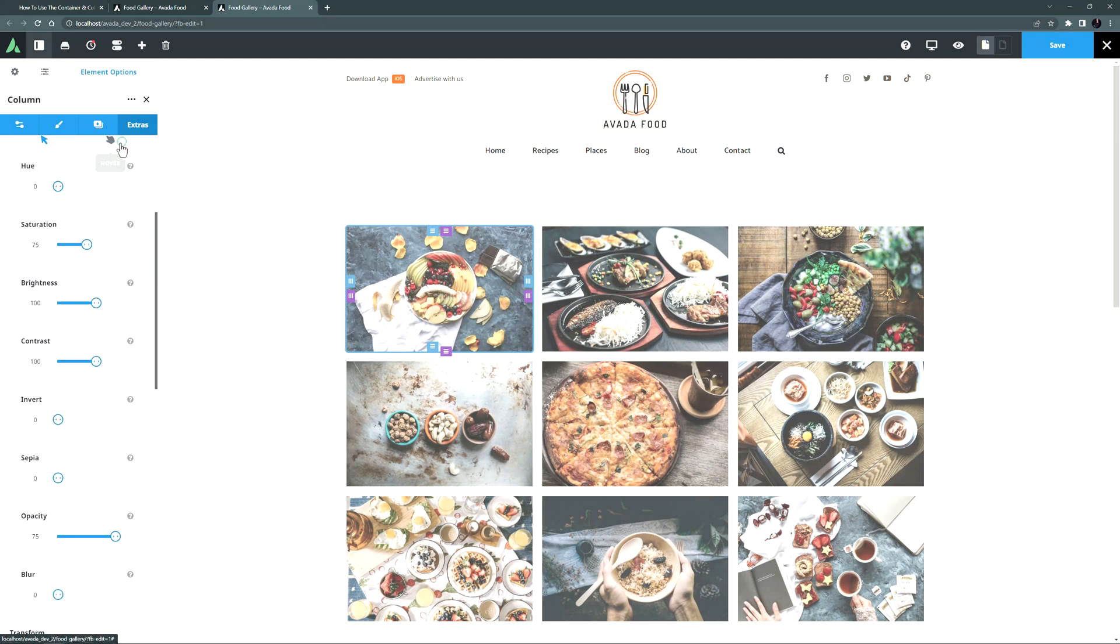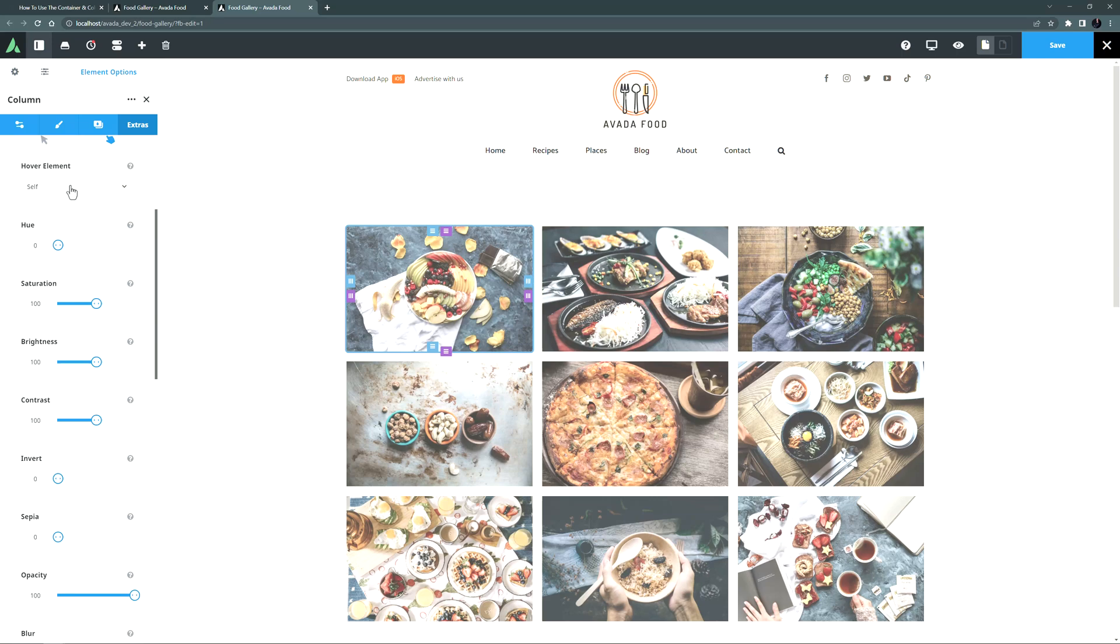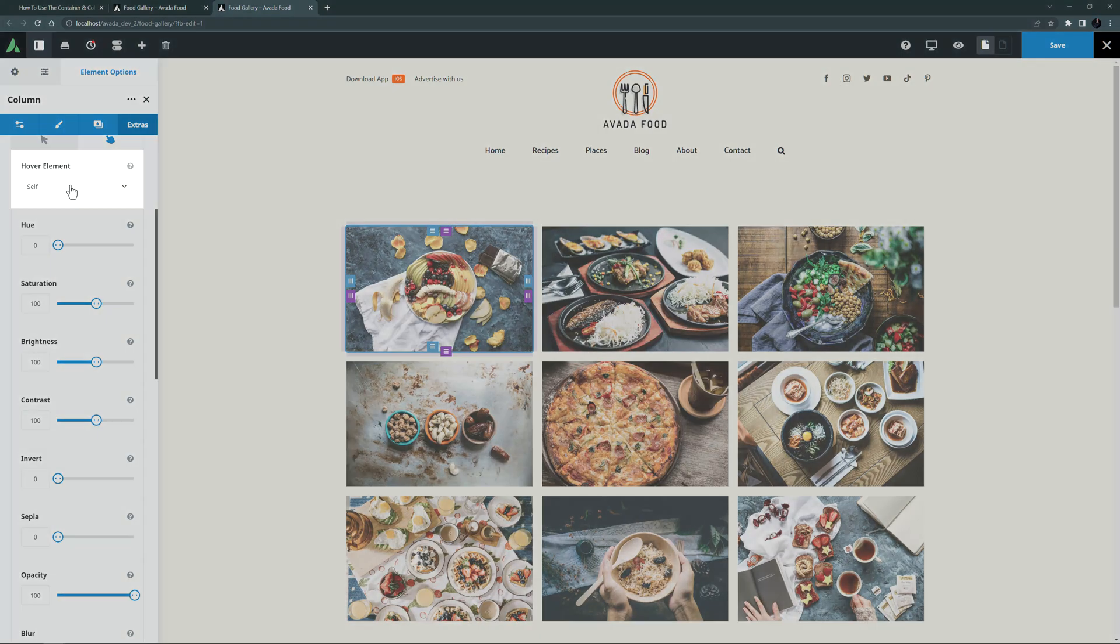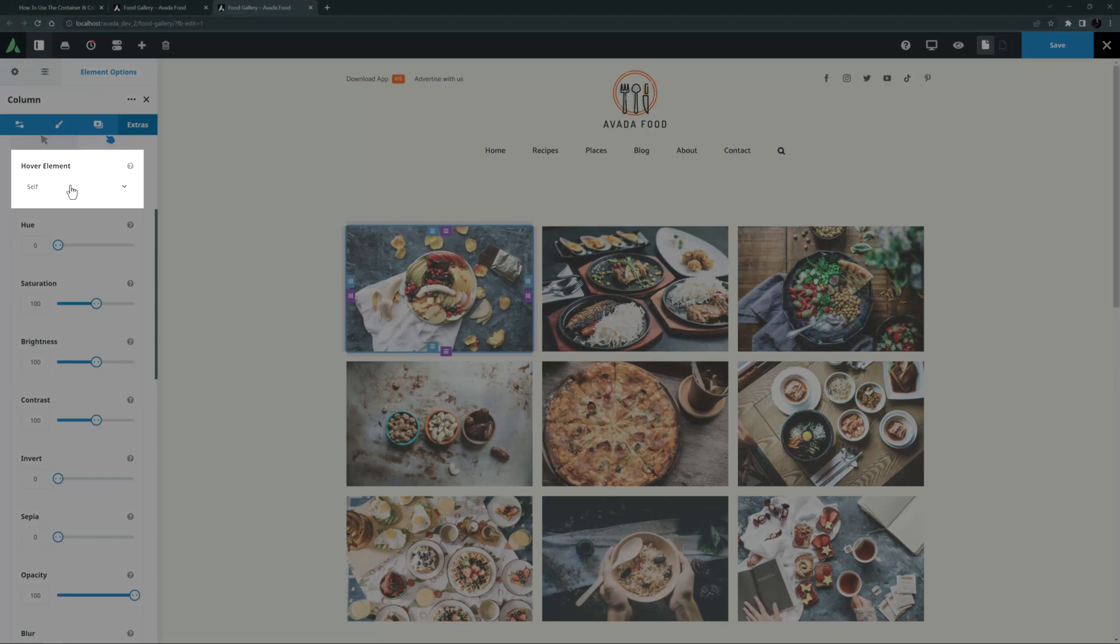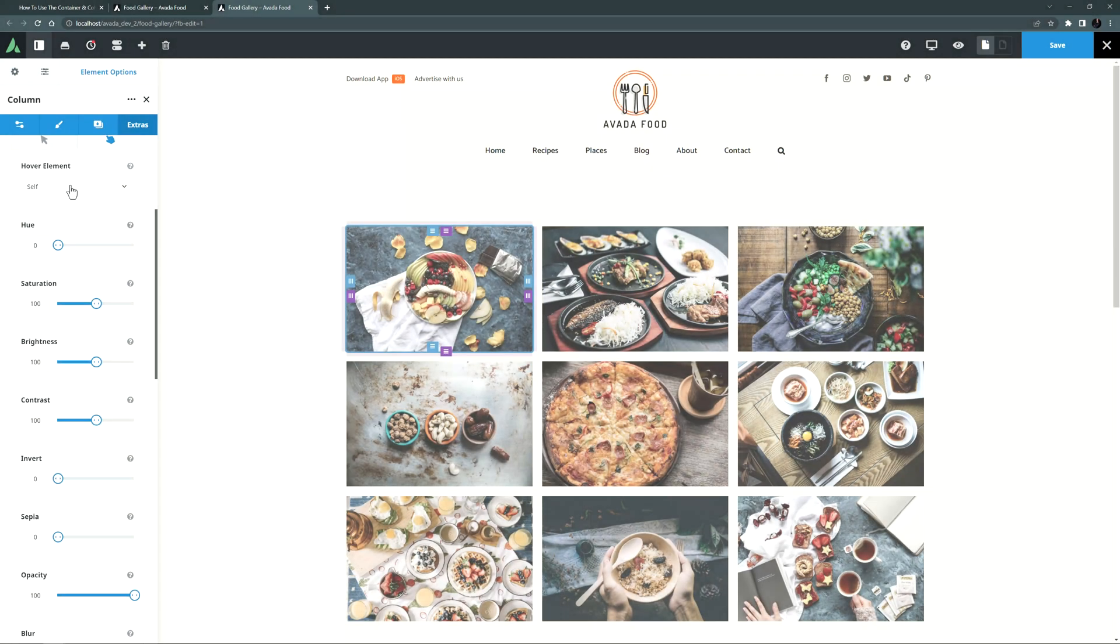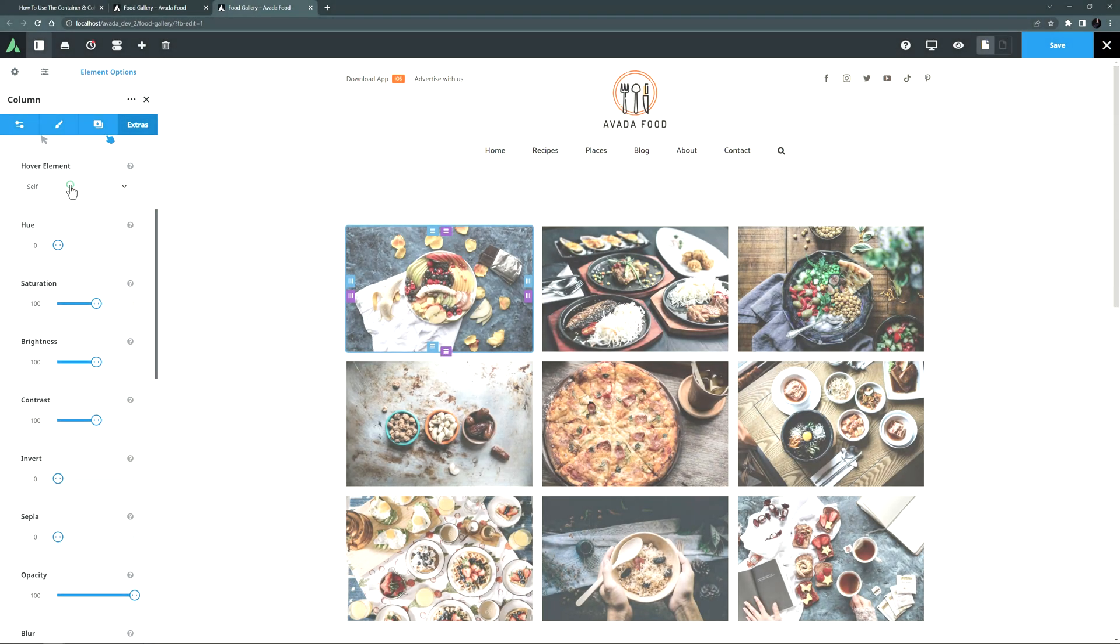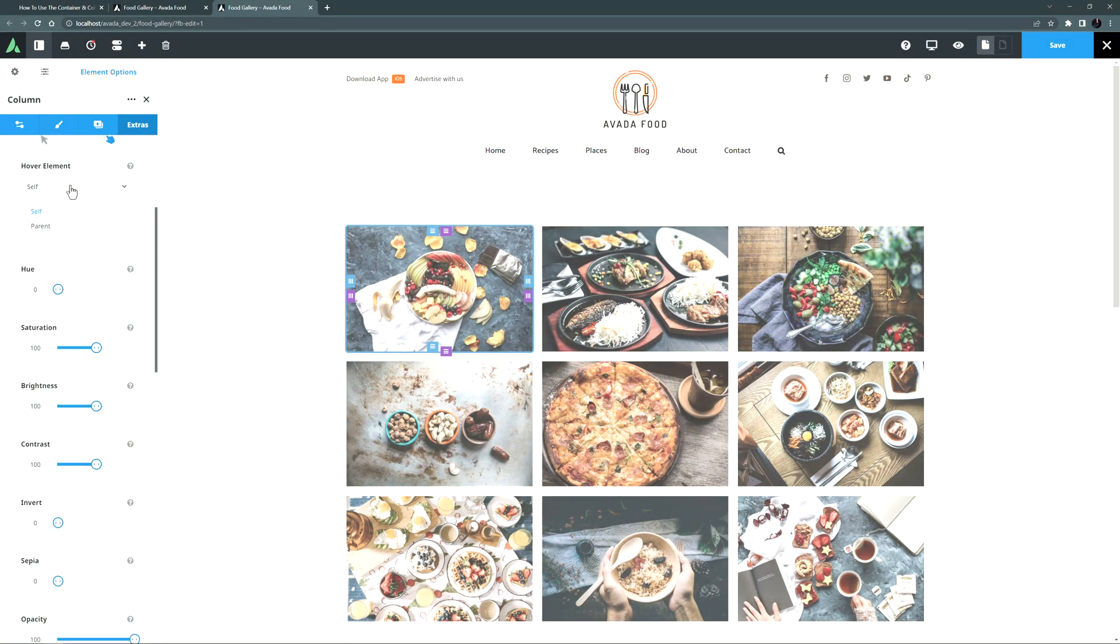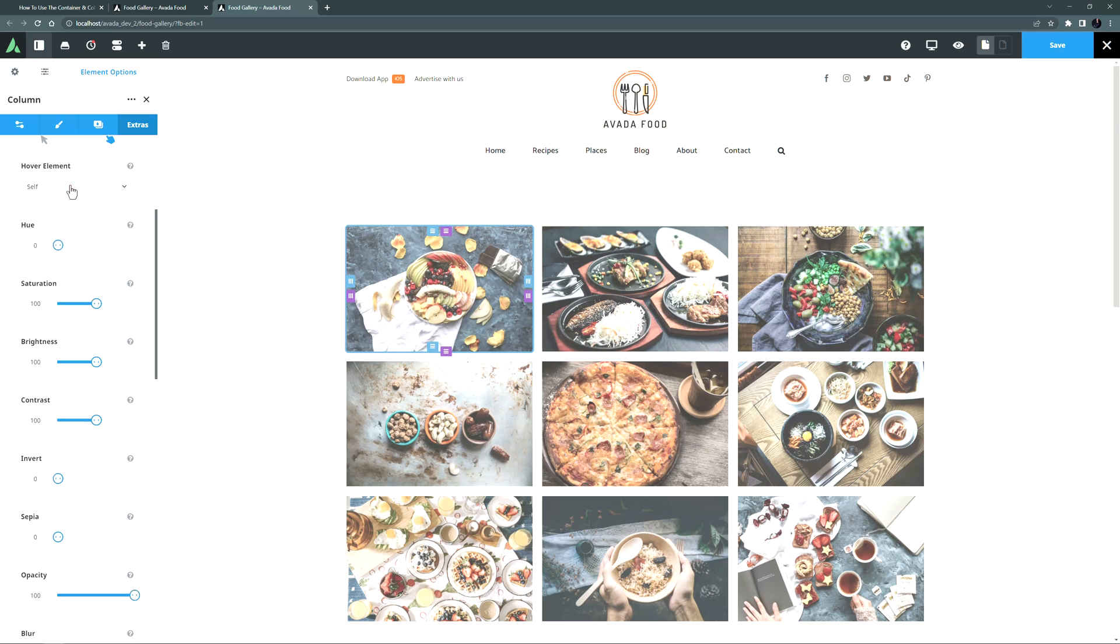If I move over to the hover state tab, we can see the values are at their default, as I mentioned before. Here there is one more option when editing columns. This is the hover element option. Here you can choose whether the filters you set are triggered when you hover over the column itself, or when you hover over the parent, which in this case would be the container the column is in. In both cases it's still only the column that displays the hover filter. Here I'll leave it on self, so you have to mouse over the individual image columns for the effect to show.